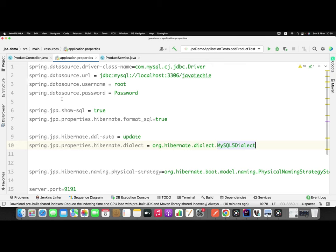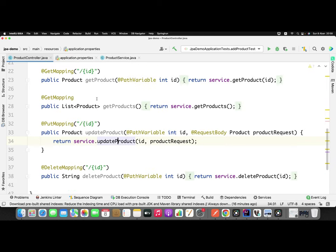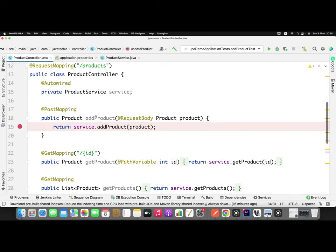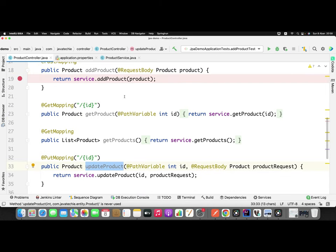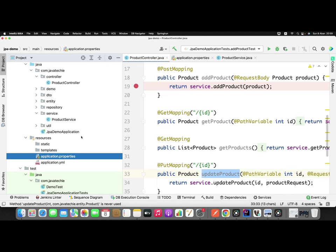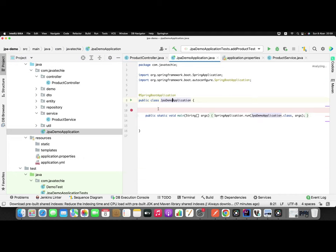To verify what exact query is being generated by JPA or Hibernate when I call addProduct and updateProduct, we will first verify that query, then validate whether it's appropriate for my operation or exactly what I need. Then we'll find the solution to improve the performance. For now, I'll start the application by going to the main class and running it.